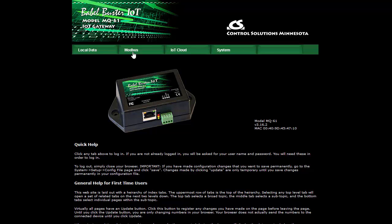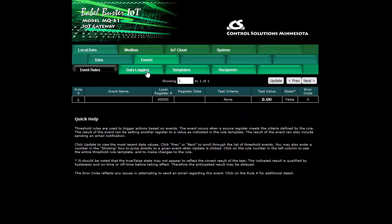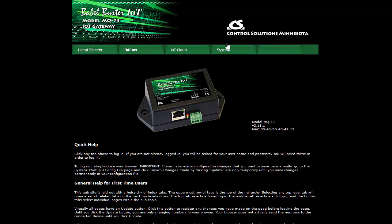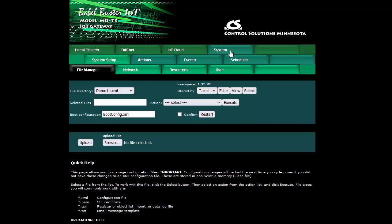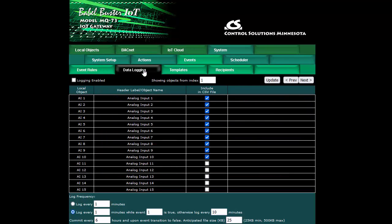In the Modbus version of the IoT gateway we start under the local data tab and come over to events and the data logging tab. In the BACnet version we start on the system tab and find events and come to data logging.